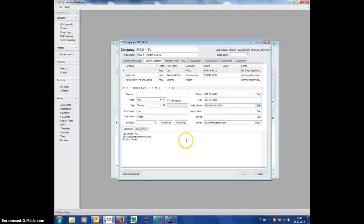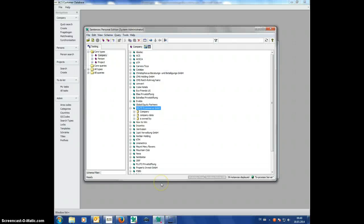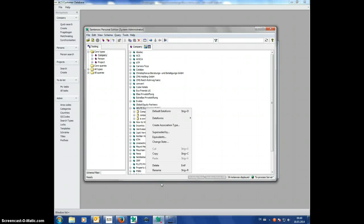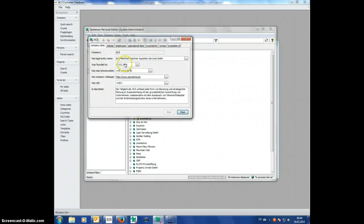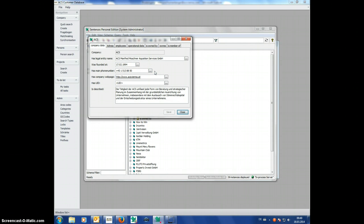So it would be great if we would have, let's say here, with the phone number, also a button where I could make a phone call.